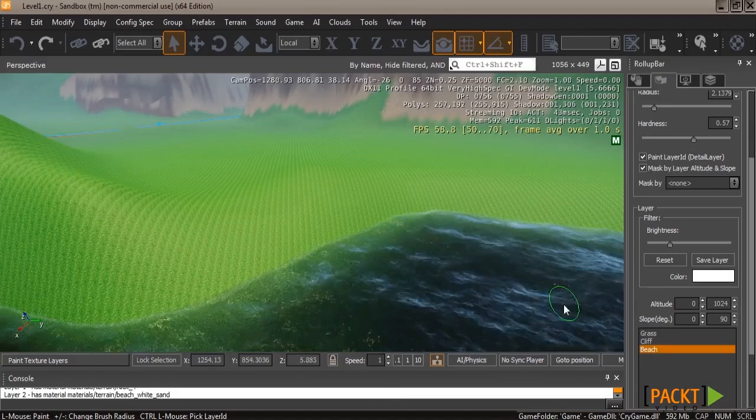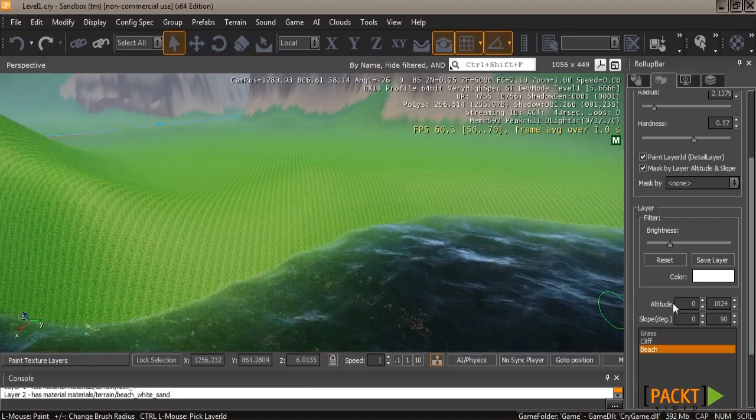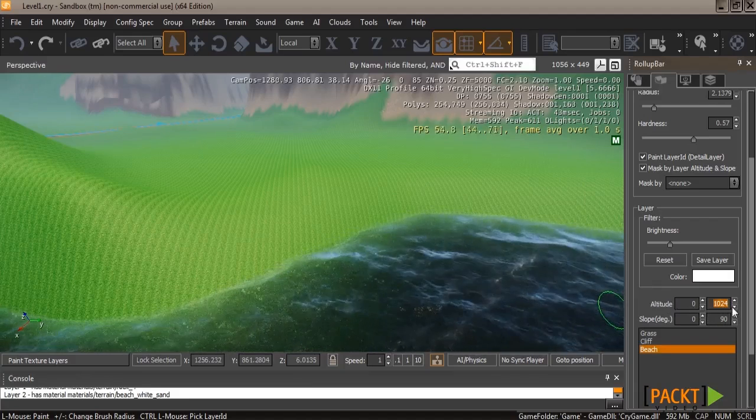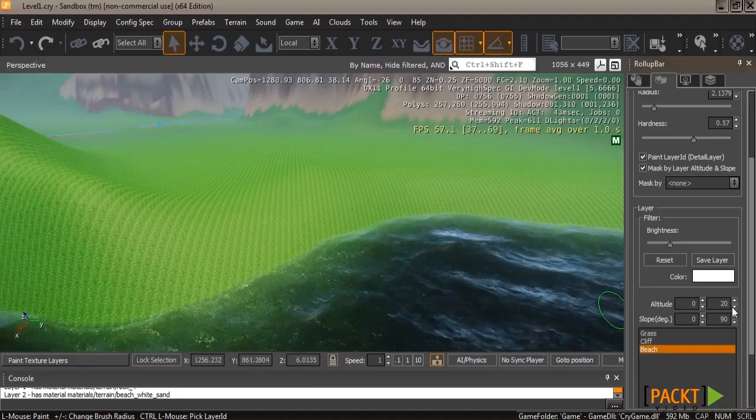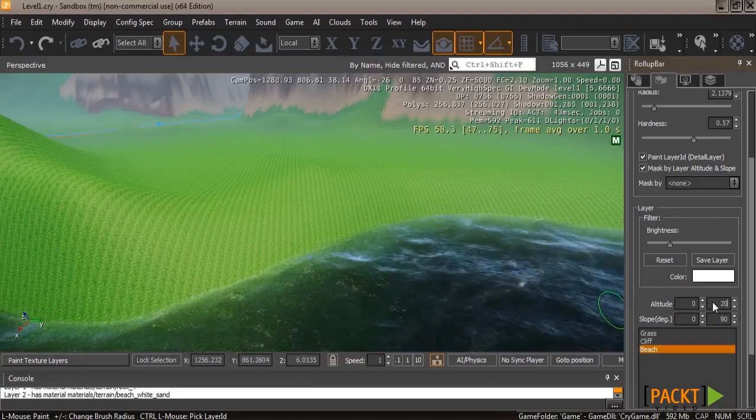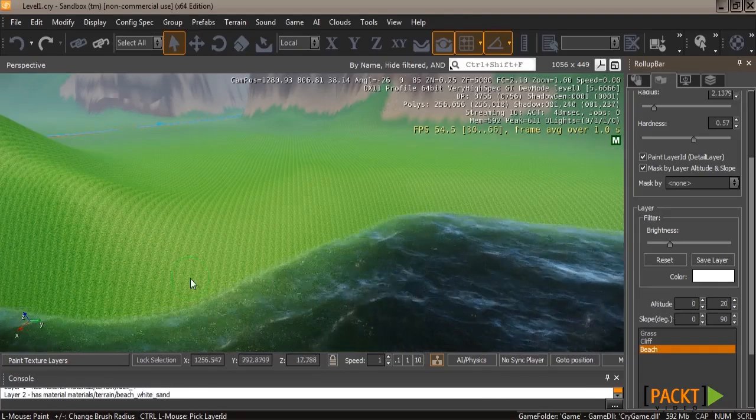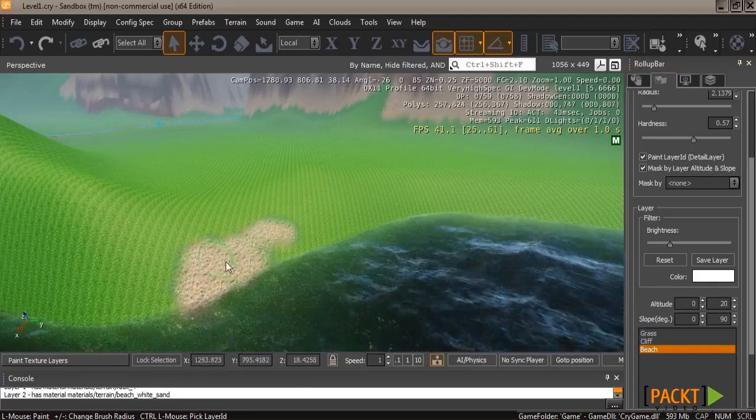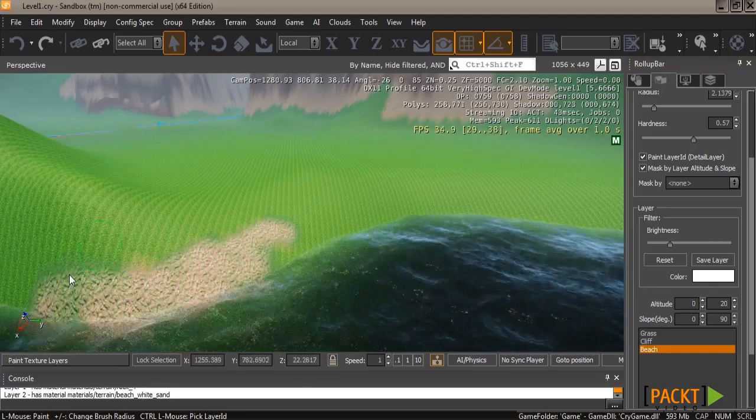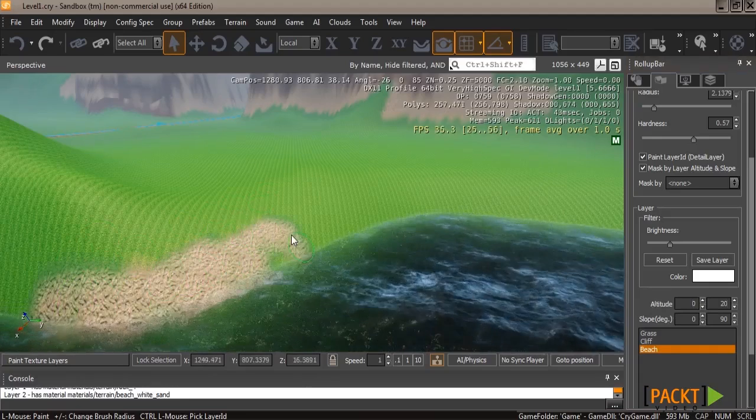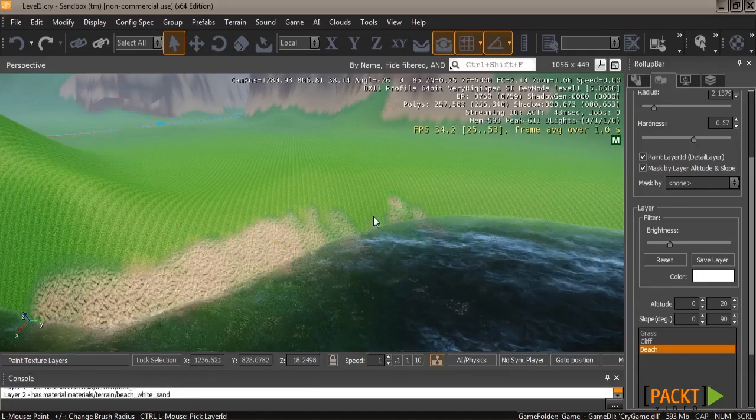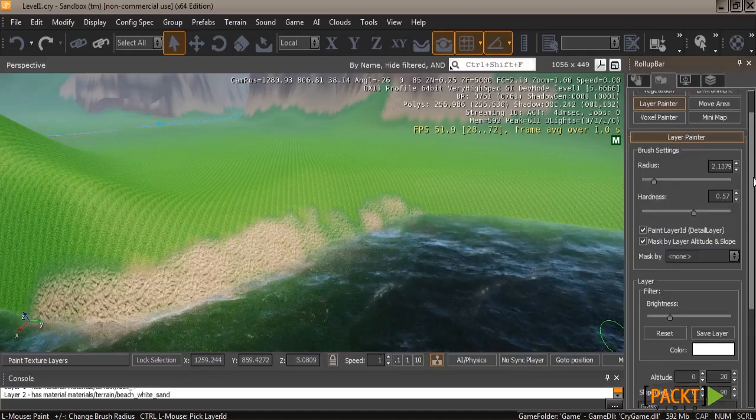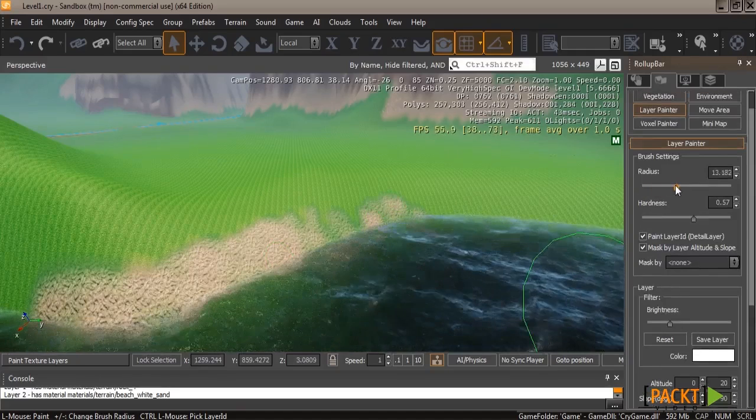Go ahead and select your new layer, and then off to the right above the slope you'll see altitude. Now we're going to go ahead and set this up from 1024 to 20, and that means that we're only going to be able to paint between 0, which is at the sea floor, to 20 units up. As you can tell, as I move my green circle around, it doesn't paint above the certain line on the terrain. This is really good for beaches along the water.